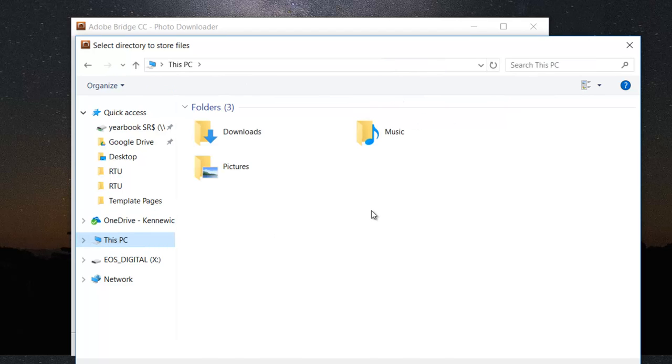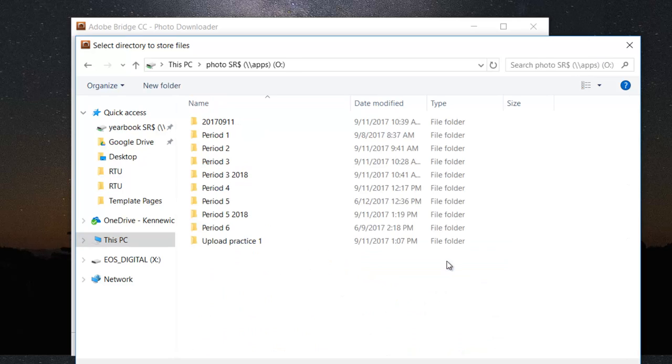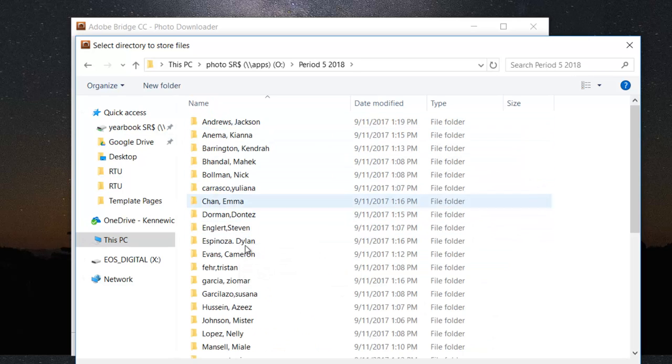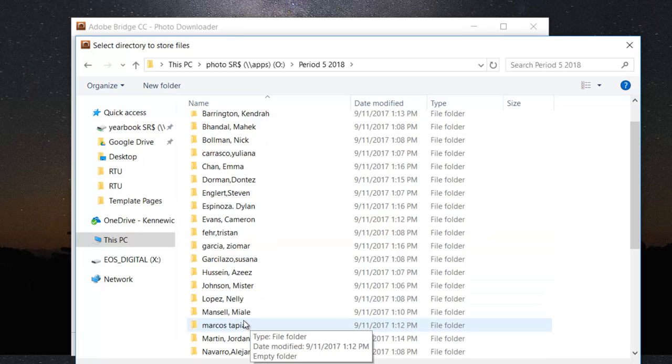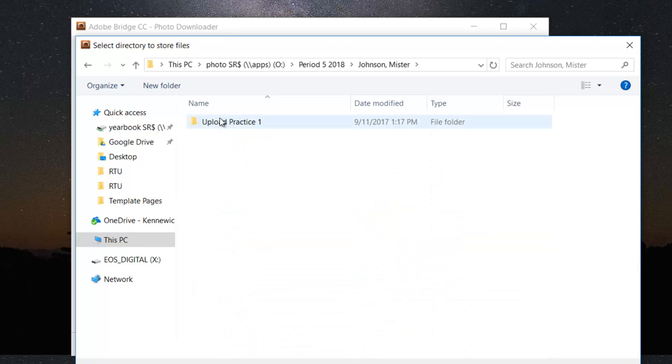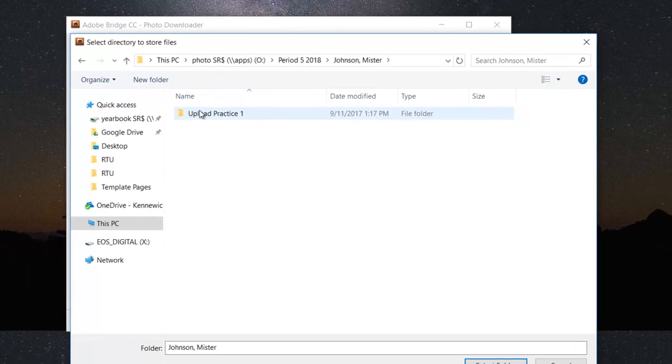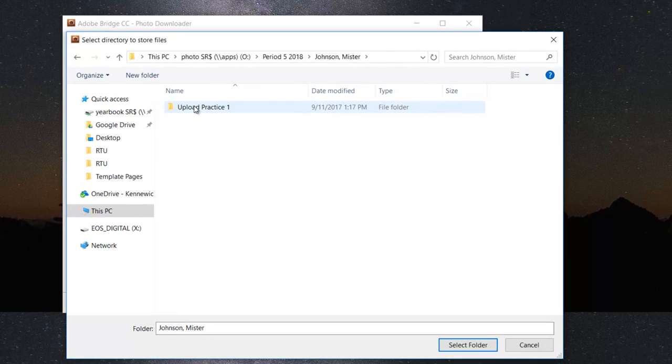You can always just click on This PC. We're looking for Photo Drive SR dollar sign. Go into your period, whichever one it may be. Find your folder. If you already have a folder that is the name of the assignment, you're good. If not, click on New Folder to create a new folder for the assignment.